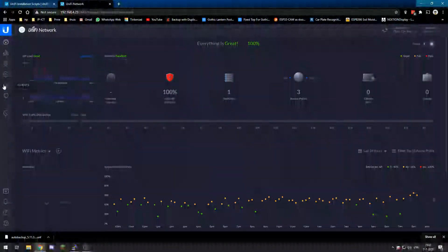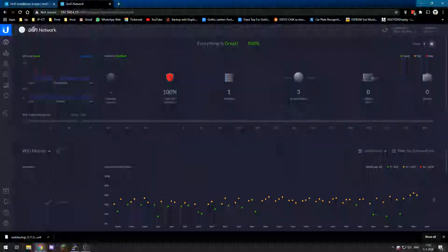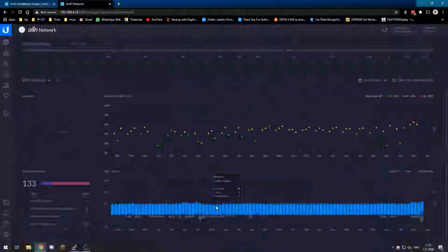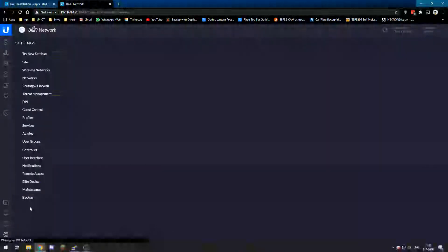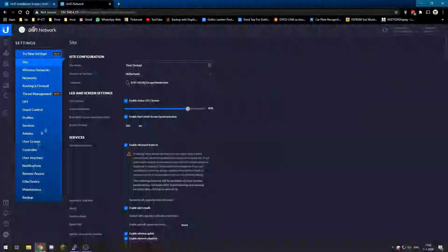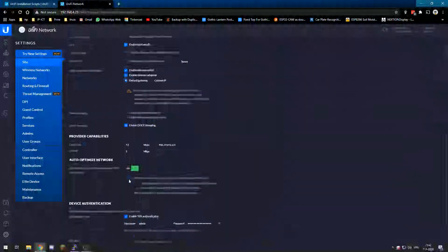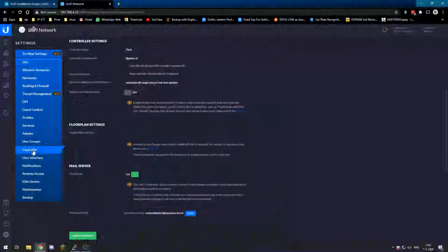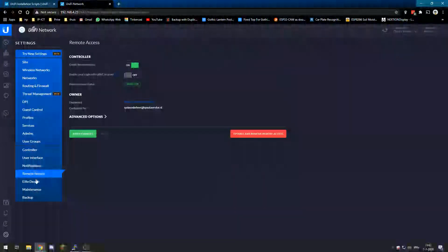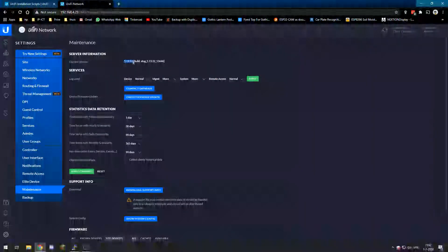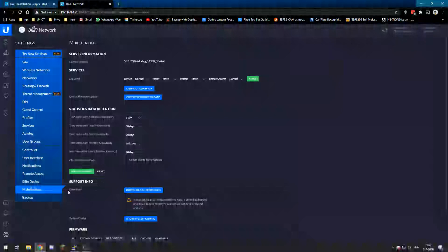And let's see, where can we check what version we are on? Should be over here. Yes, 5.13.32. It's under maintenance.